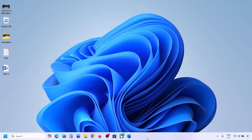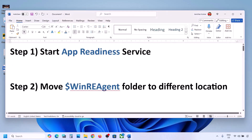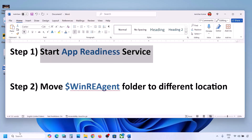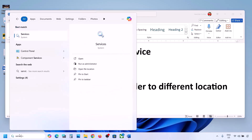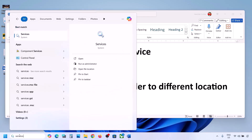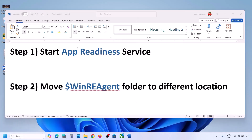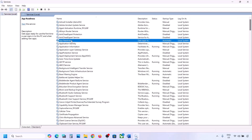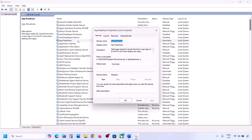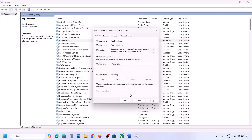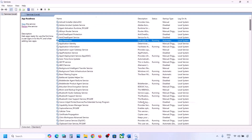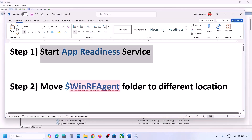The first step is to start the App Readiness service. For this, type 'services' in the Windows search box and then click on Services. Over here you can see App Readiness — make a double click on it, set the startup type to Automatic, click Apply, click Start if highlighted, and then click OK. Now you can try to update your Windows 11.